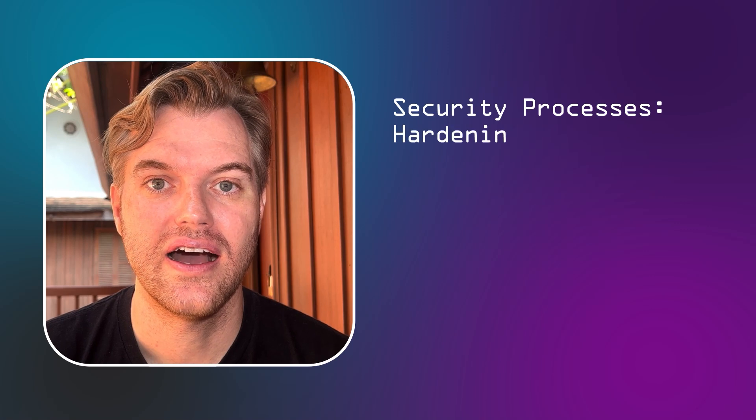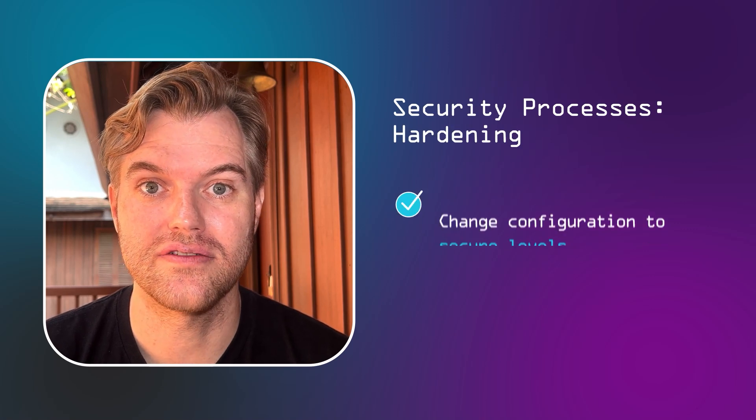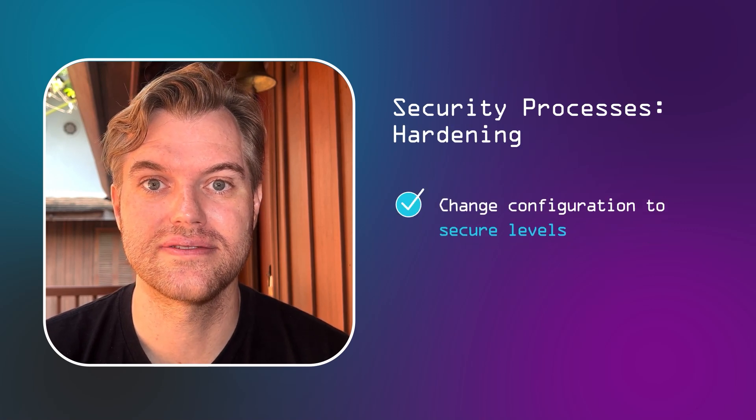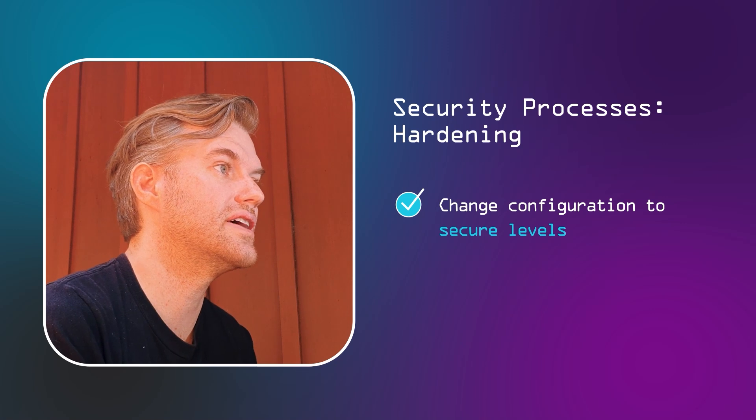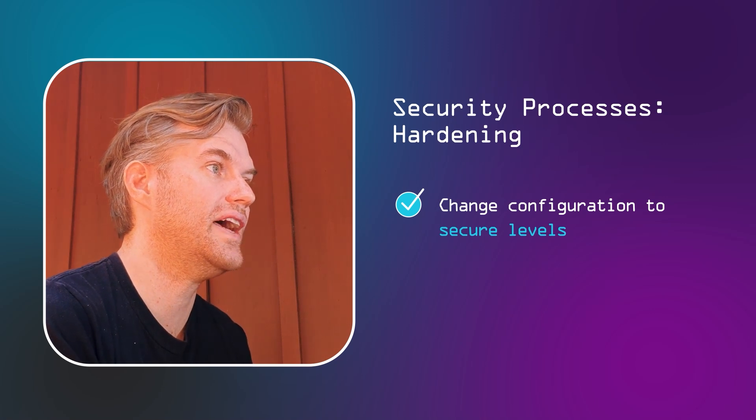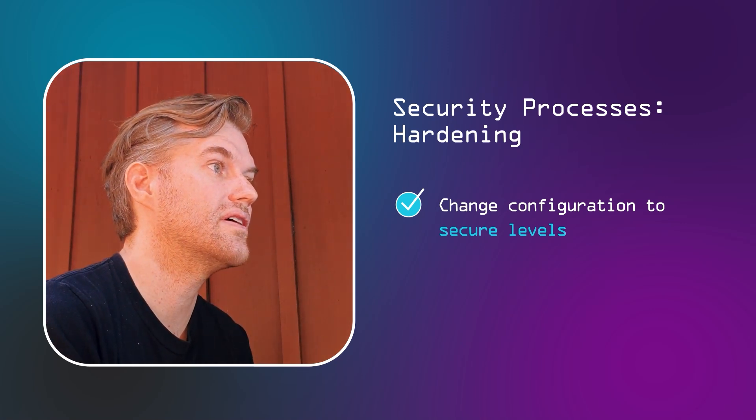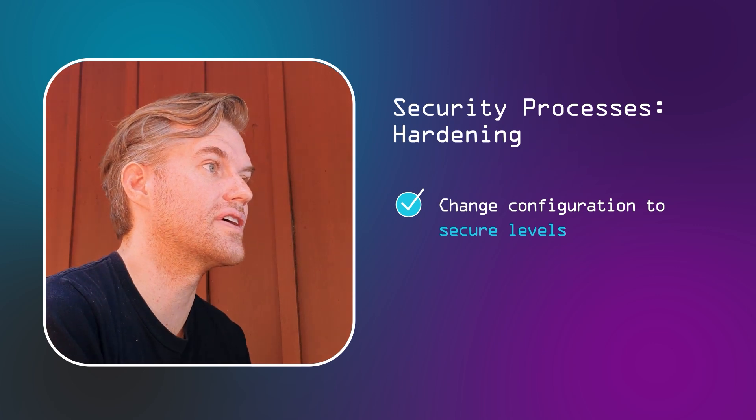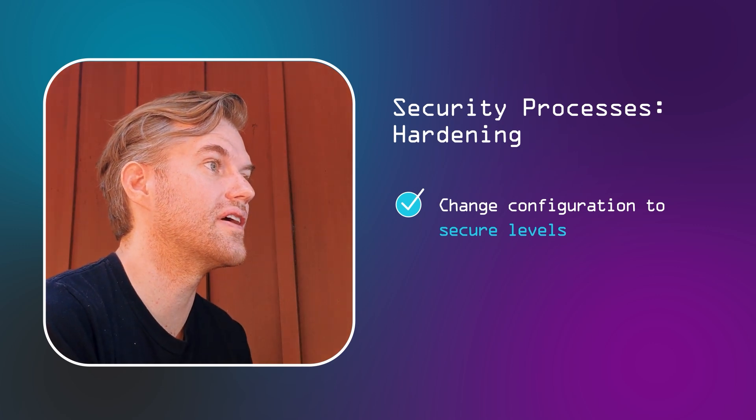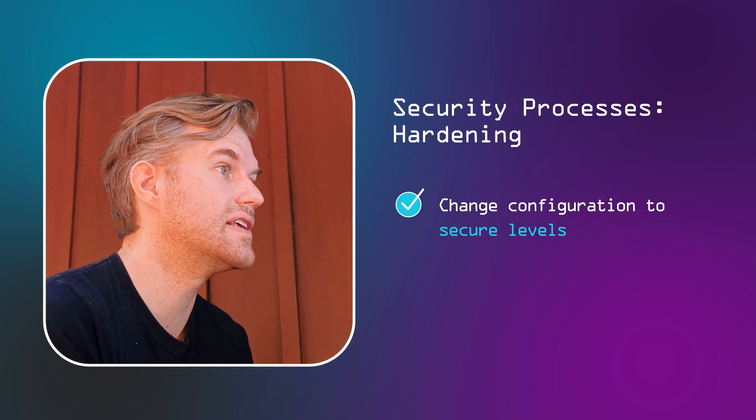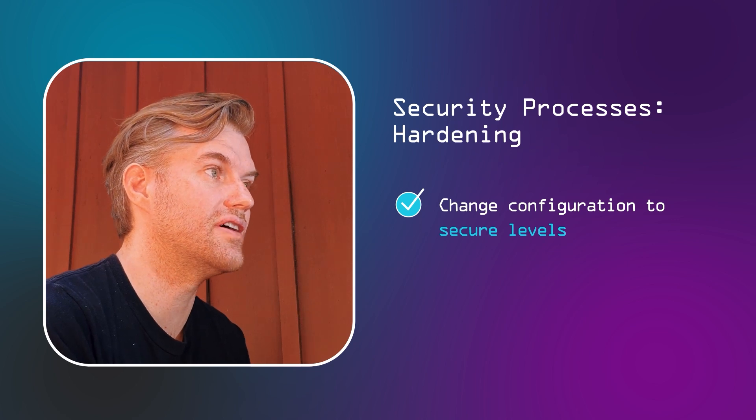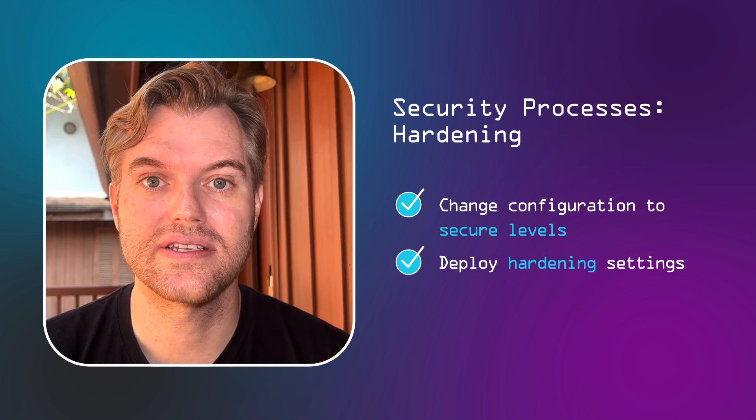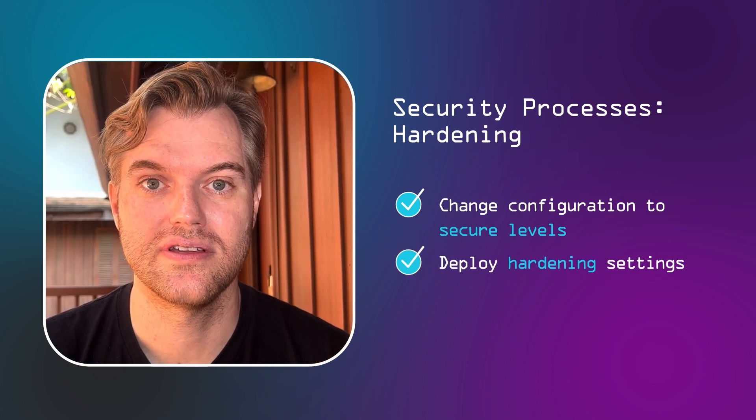Second baseline process, hardening. Basically setting configuration settings to secure levels. Oftentimes, these configuration settings are a lot more impactful than patches, because chances are if you get it wrong in one place, you got it wrong in all of the places. And if you got it wrong at one time, unless you realize the mistake, it'll stay wrong forever. The way to deploy hardening settings is through golden images.